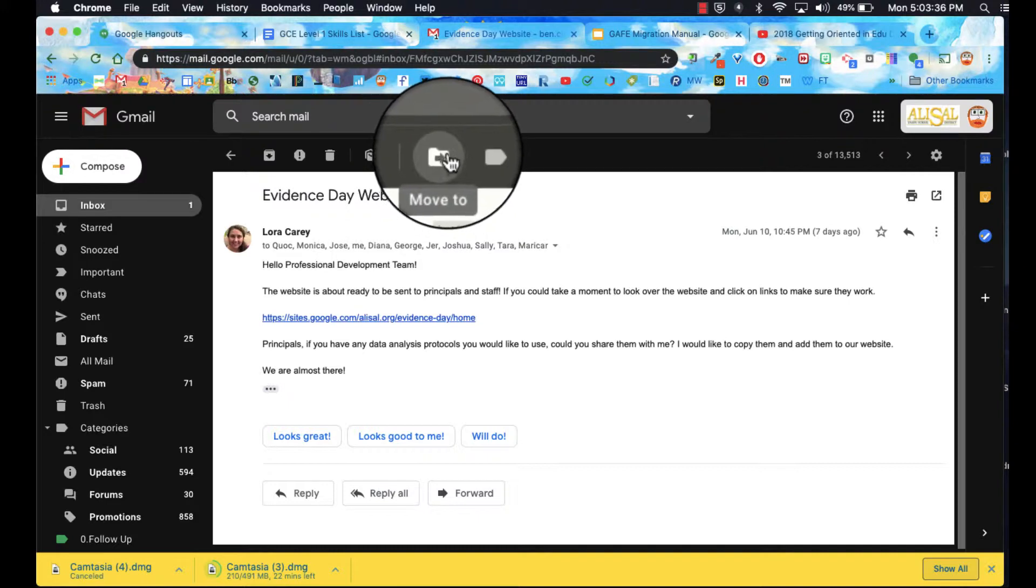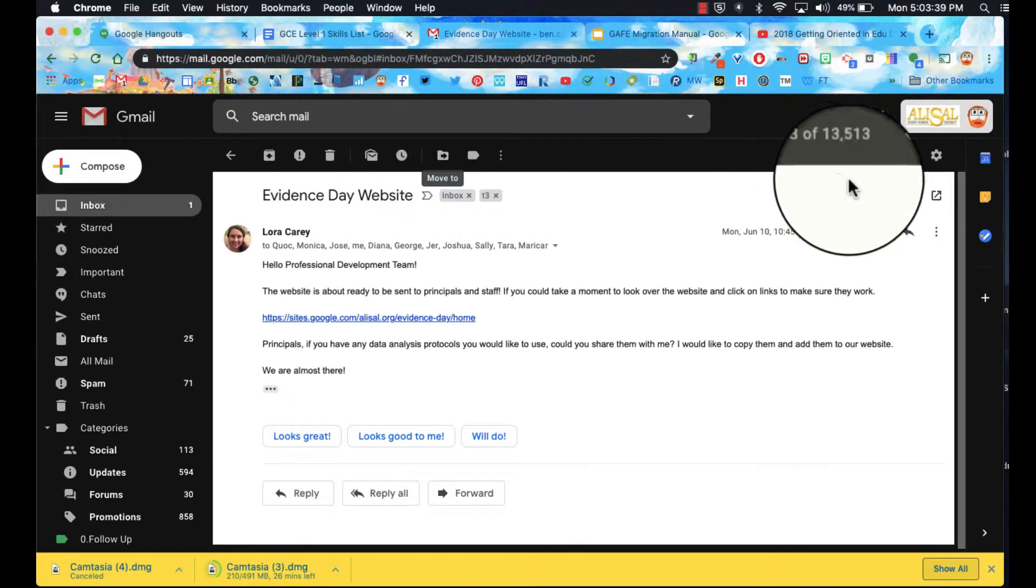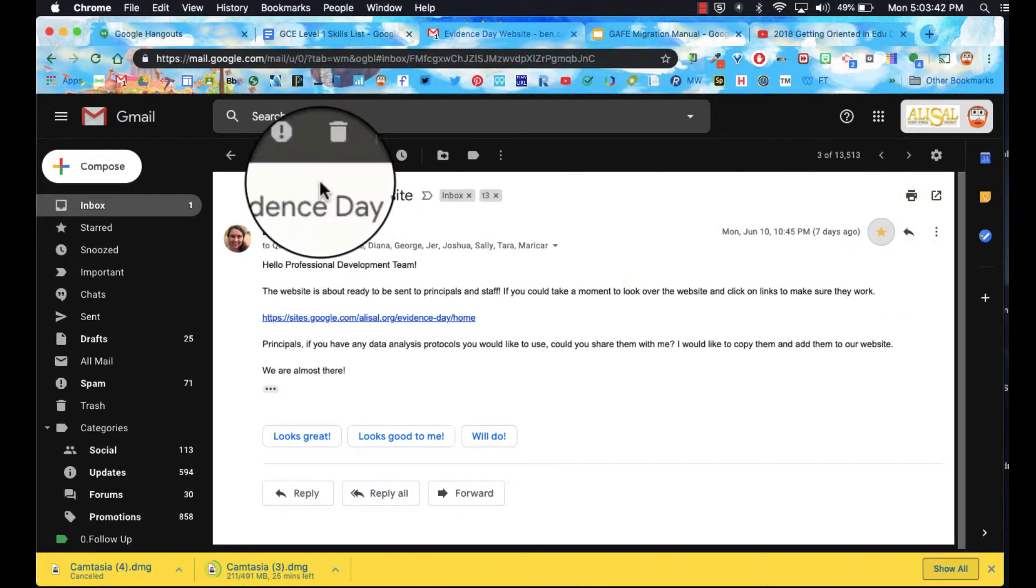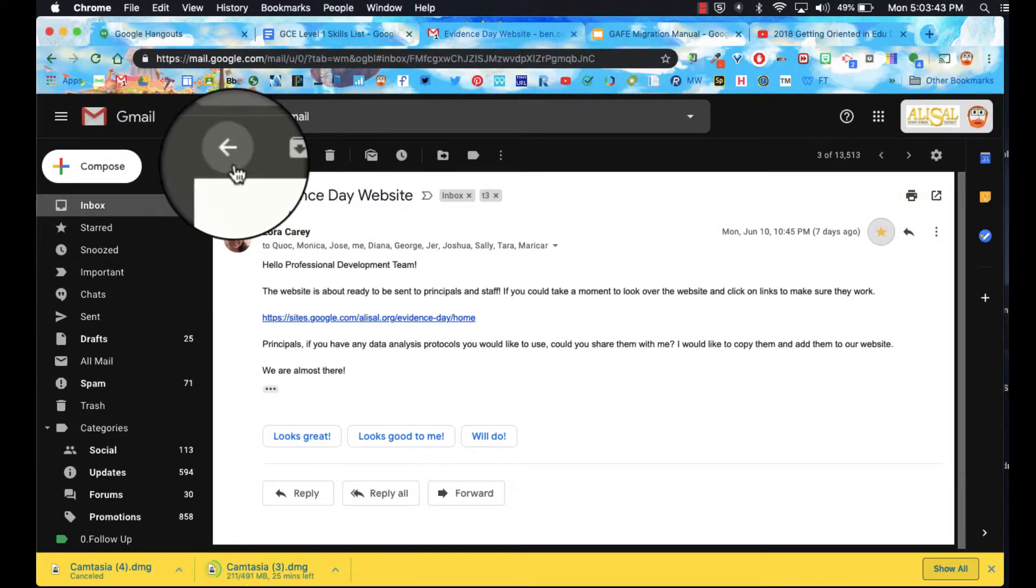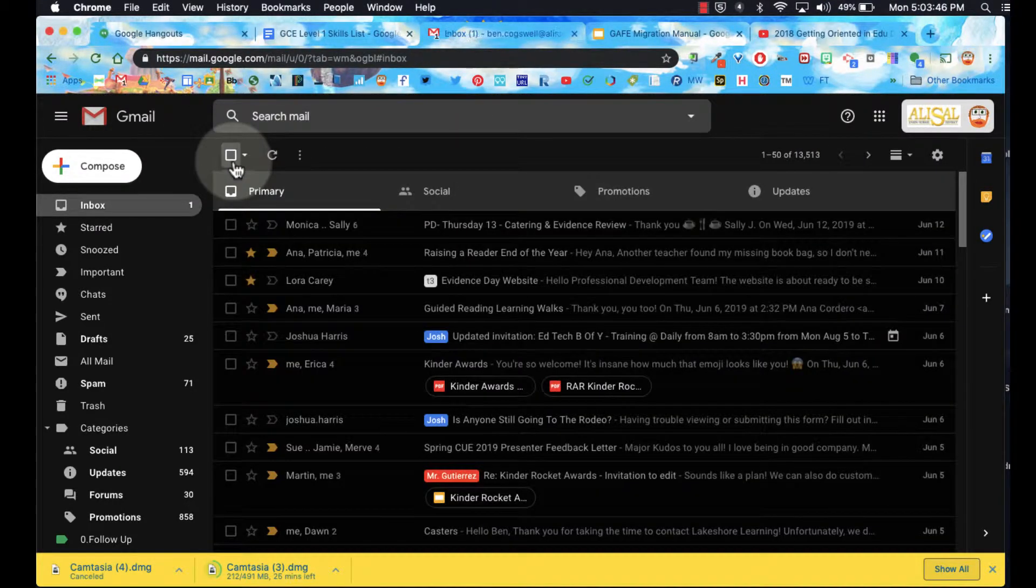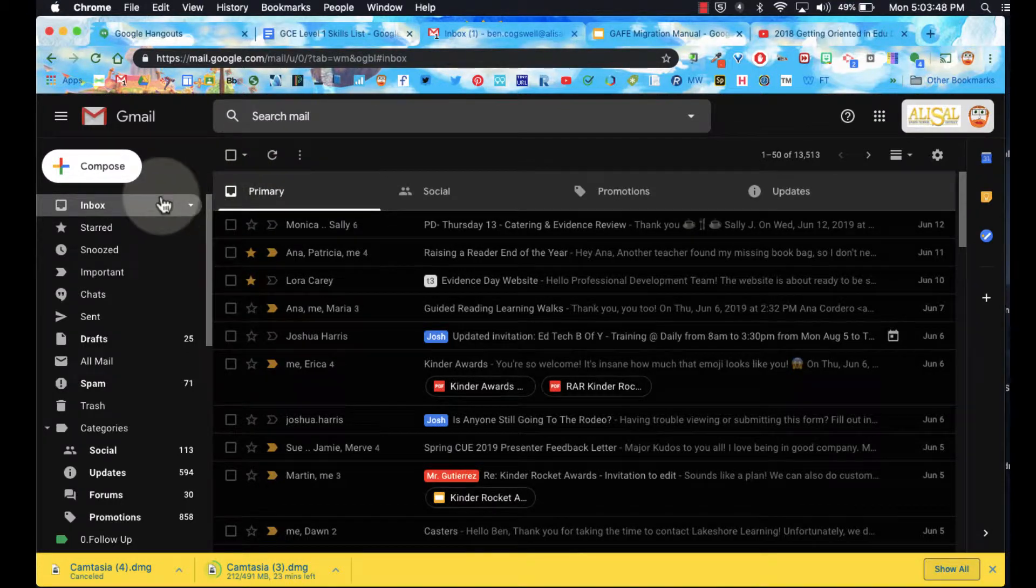See, look, there's a star right there. To get back to my inbox, I can go ahead and go to the back over here on my left menu.